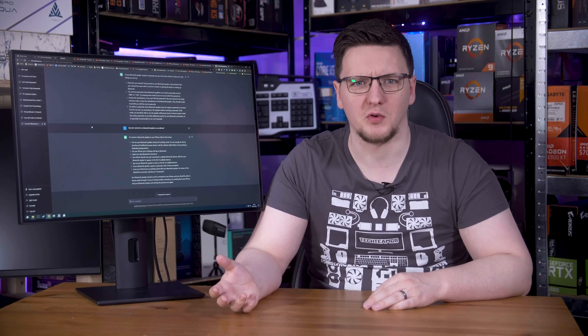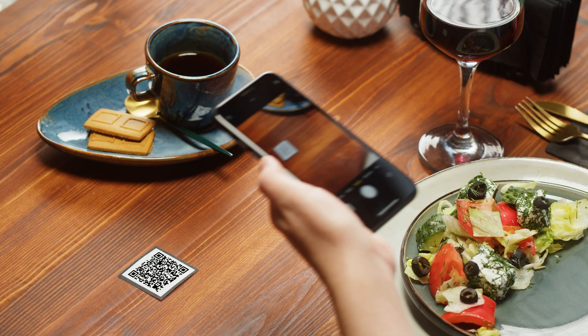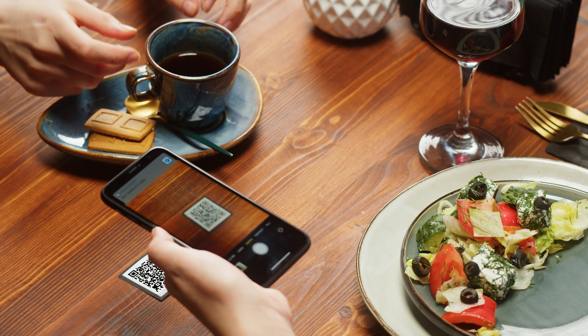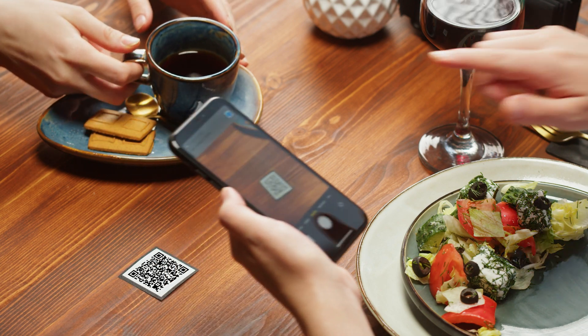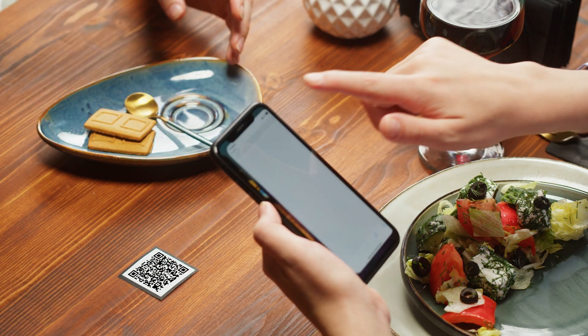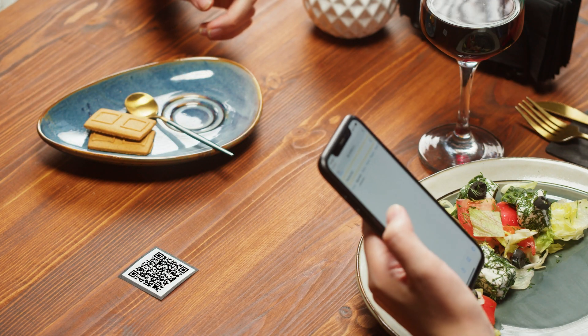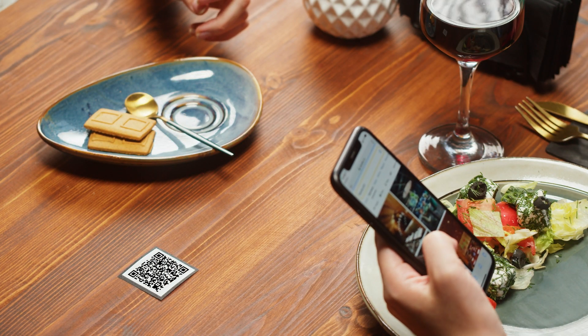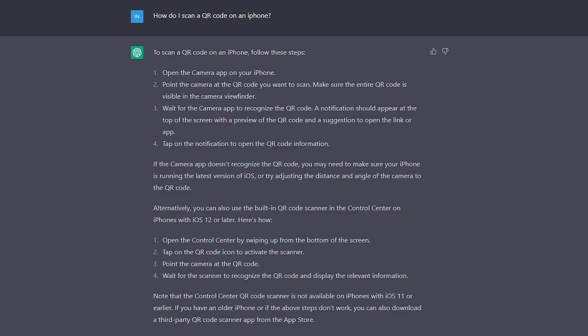But what about another easy problem, like scanning a QR code? There's plenty of restaurants that make you view the menu or even pay via QR code now, so it's important for you to know how to use them. On iOS, ChatGPT says that you have two options. You can open the main camera app and just point it at the QR code until a pop-up shows up, or if you have iOS 12 or later you can swipe up from the bottom to display the control center and use the QR code scanner.